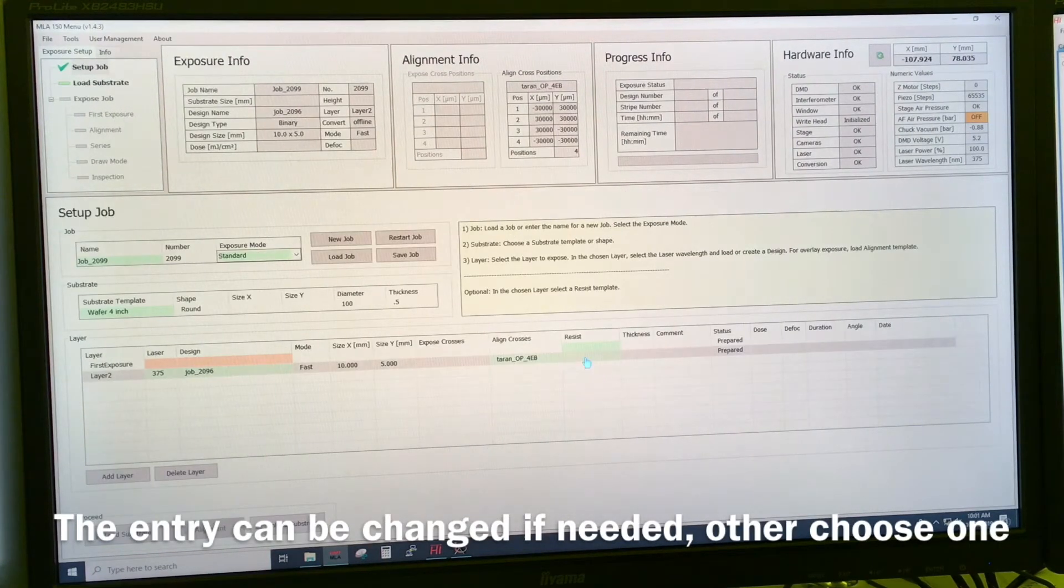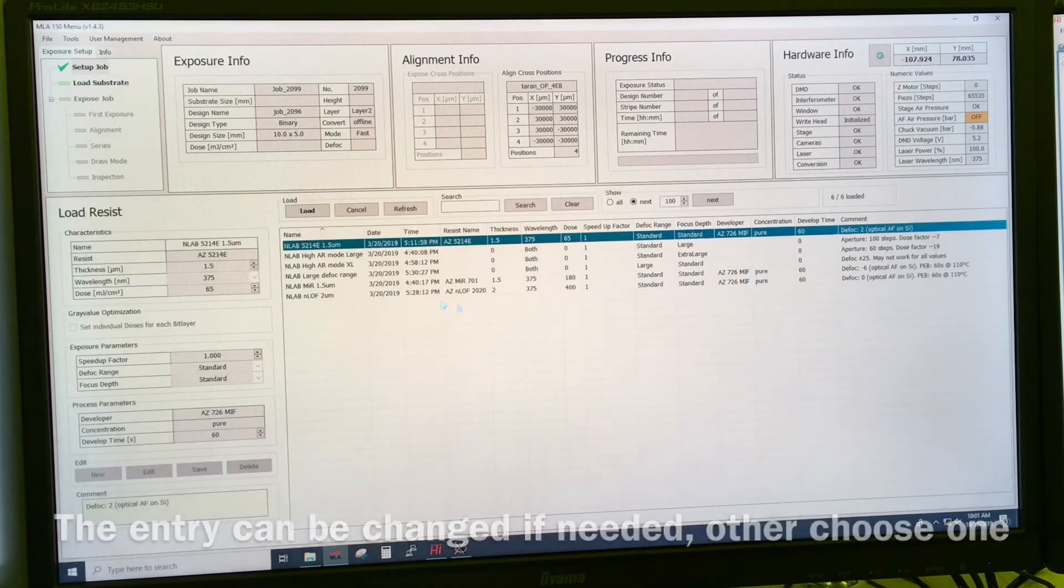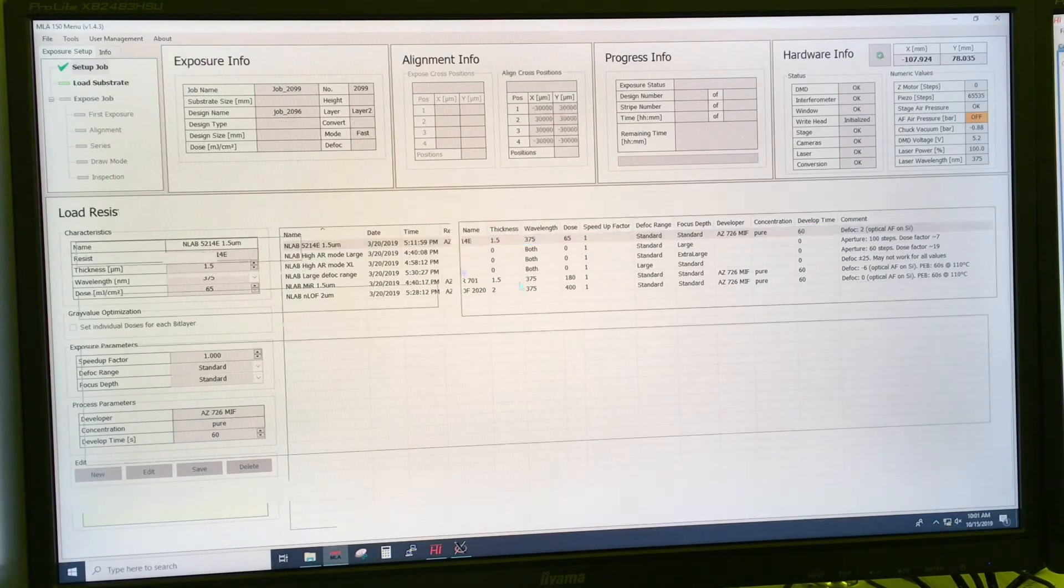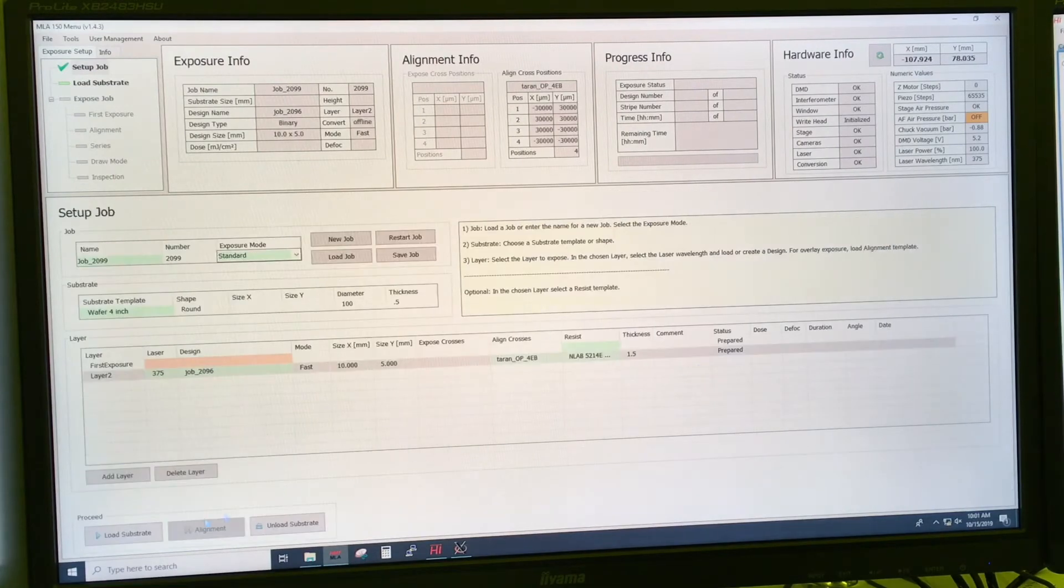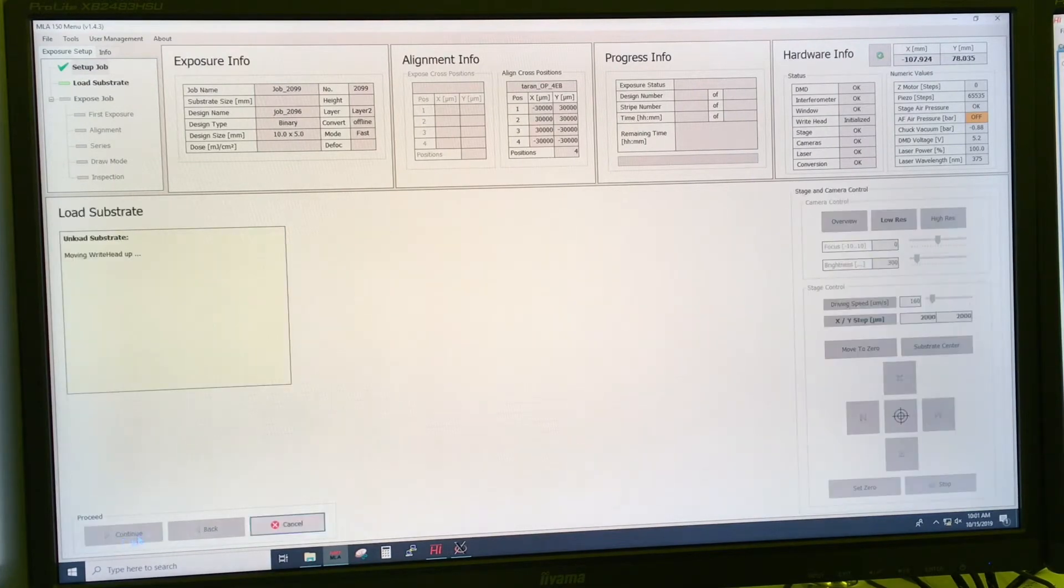And then, of course, we can select our assists needed, and then we can say load substrate.